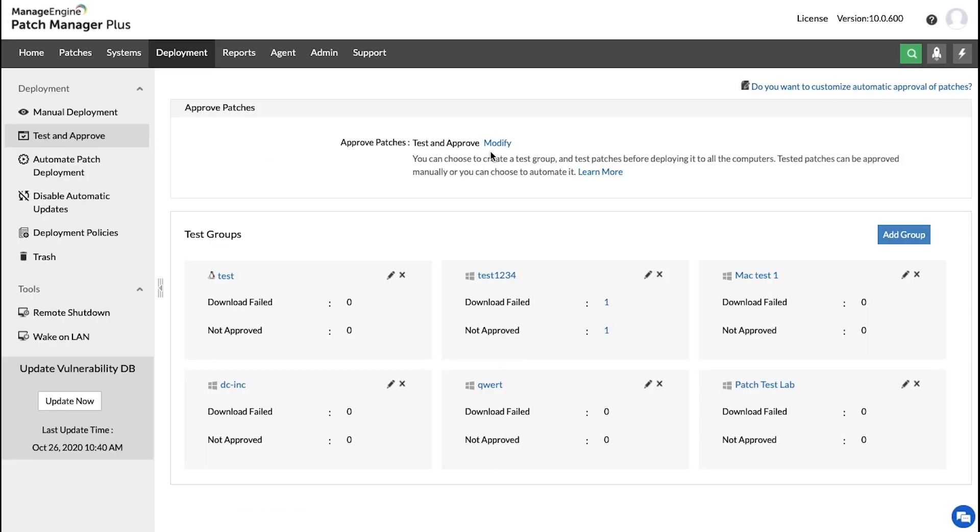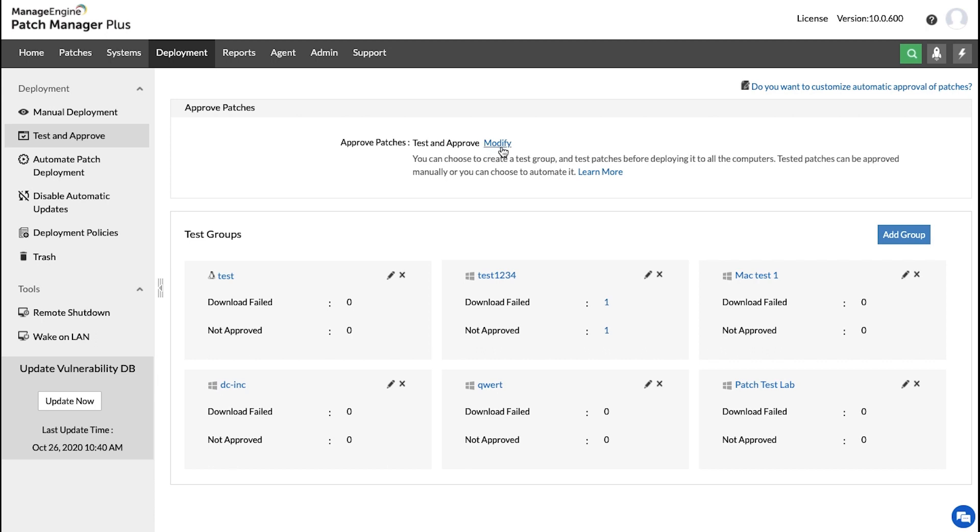Once you do so, you will arrive at this page, and here you can click the Modify option, and you will then see the different ways of approving your patches. If you want the patches to be automatically approved without testing right after its release, you can choose this option.